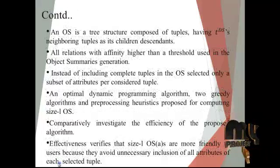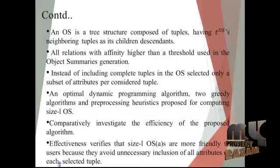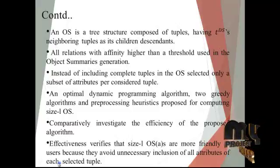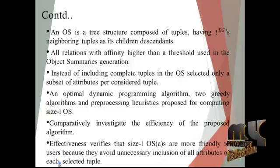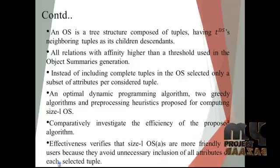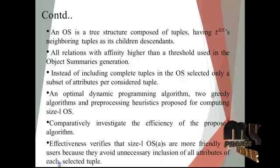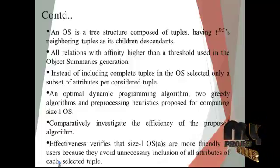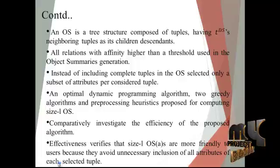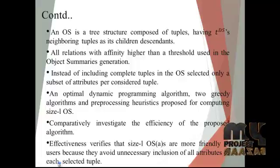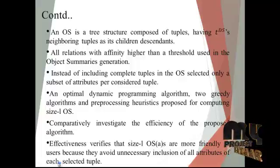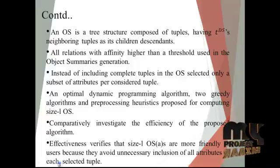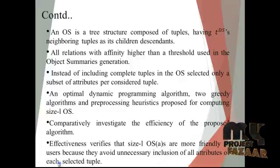An OS is a tree structure composed of tuples having TIDs as neighboring tuples as its children descendants. All relations with affinity higher than the threshold used in object summary generation. Instead of including complete tuples in the OS, selected only a subset of attributes per considered tuple. An optimal dynamic programming algorithm, two greedy algorithms, and pre-processing heuristics proposed for computing size-L OS.